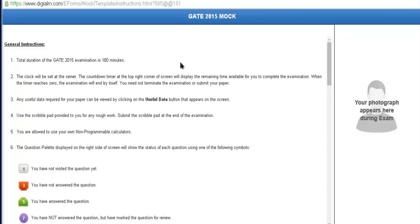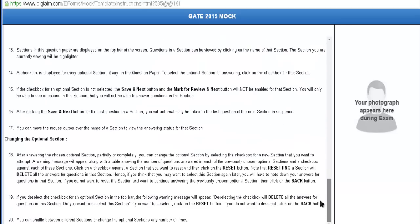Now here appears the page with the general instructions, which are very necessary to know for the online examination. The duration for GATE 2015 is 180 minutes. You have to go through all these instructions very carefully, and once you have done so, you can click Next.